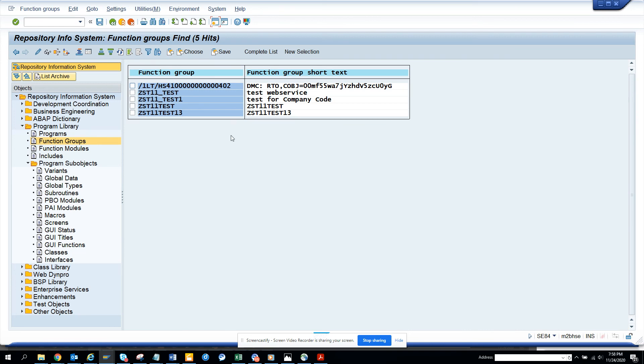Function groups also — you can find them. Enter the user ID, execute, and you get all the function groups created by that particular user. That's it — stay tuned to my SAP channel, happy SAP learning, and if you like it, share and subscribe!